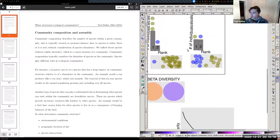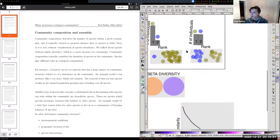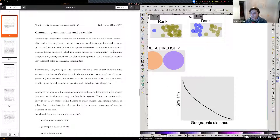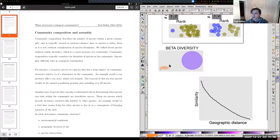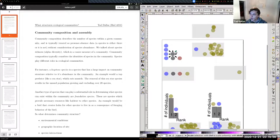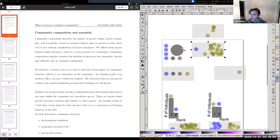Sharing my screen now. Community composition refers to the identities of species that are present in a community. This is not something estimated by species richness, since species richness is just a raw count of species present. Composition actually considers the identities of species — things like species body size, or the different roles that species play in communities.